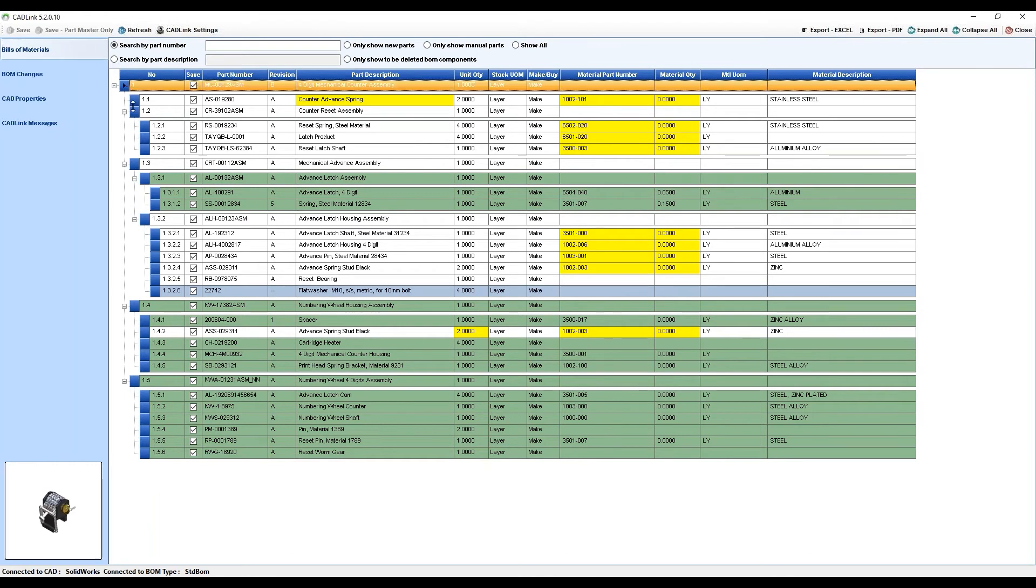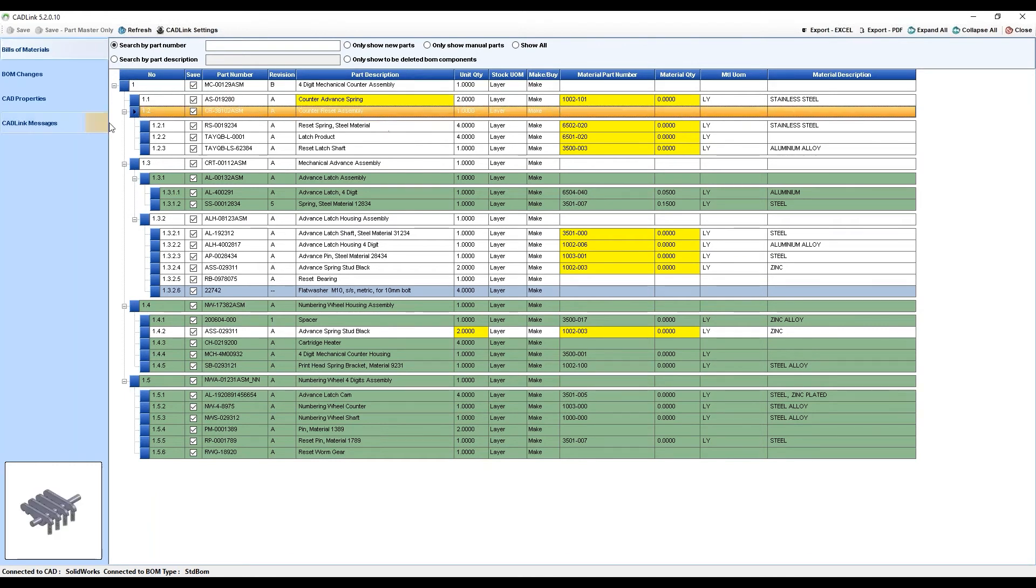White rows represent components from your model that are already existing in your Visibility Item Master.